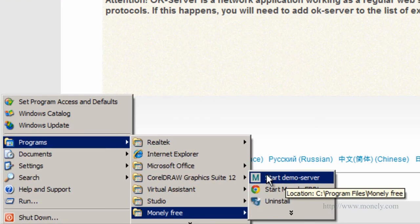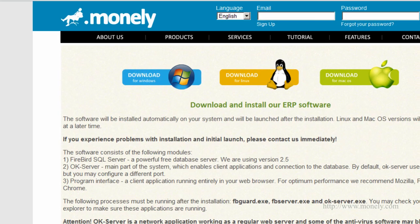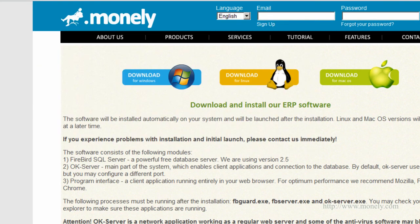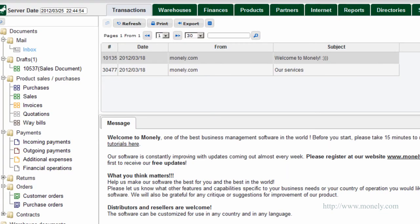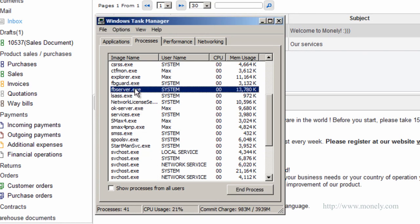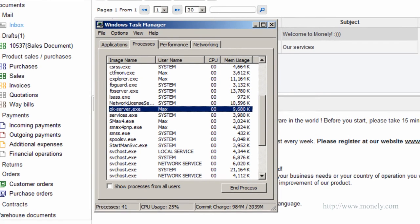To make sure the software is installed and working properly, go to the task manager of your operating system and look for FB guard, FB server and OK server applications. Make sure these processes are running.